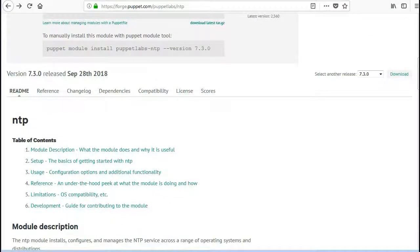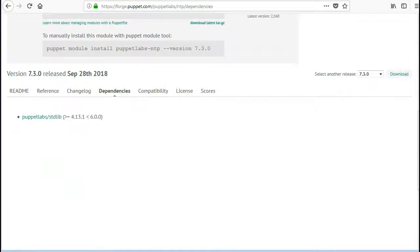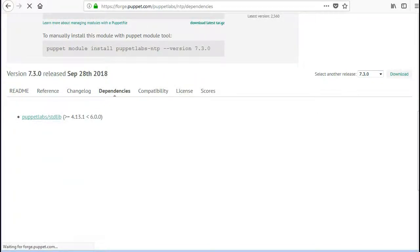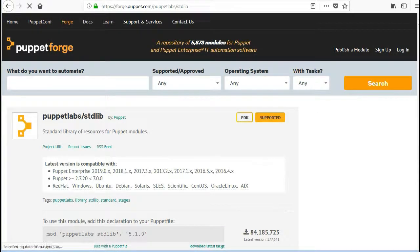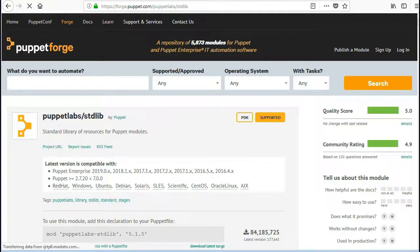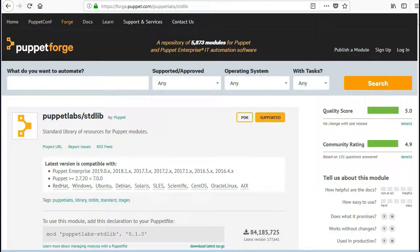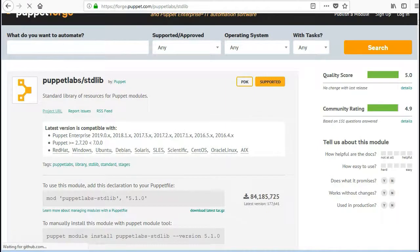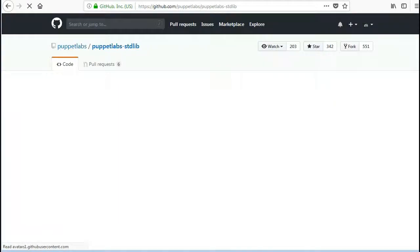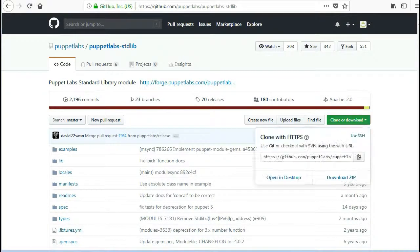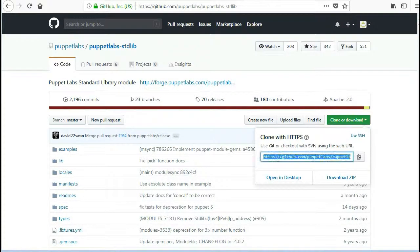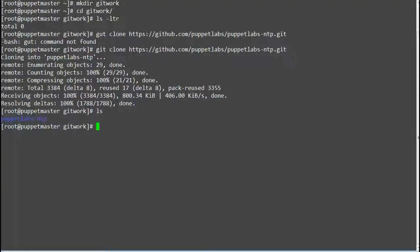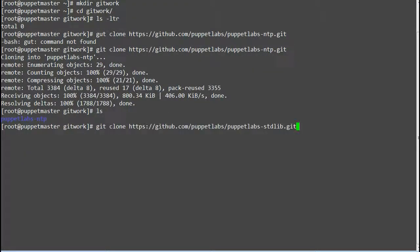NTP module has PuppetLab's stdlib dependency. stdlib is the standard library of resources for Puppet modules. So download the standard library module also from Puppet Forge by running command git clone and the URL of the remote stdlib repo.